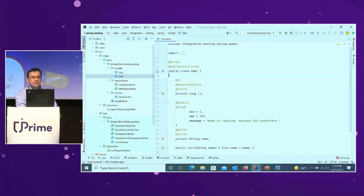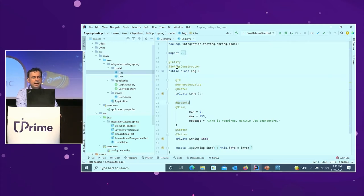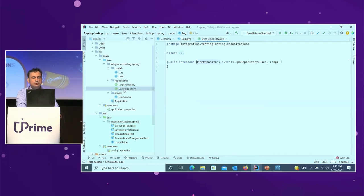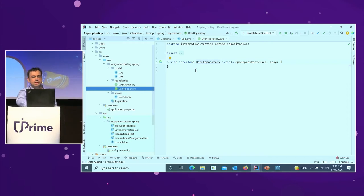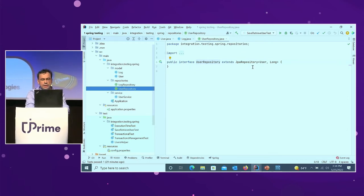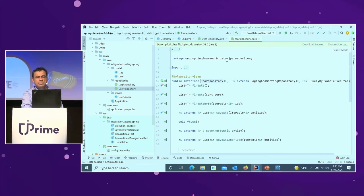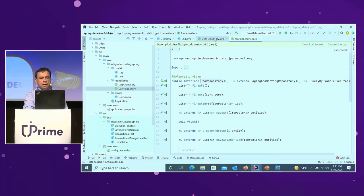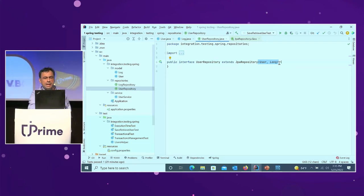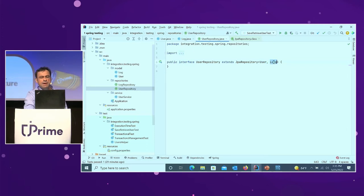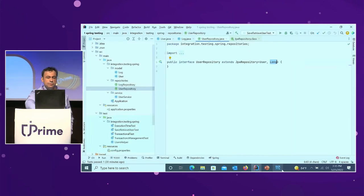It's about persisting some entities. We have this entity User and we have also this entity Log. We would like to persist to a database information about users and information about logs. In order to do this, we created these repositories. As long as they are extending JPA Repository, some methods are already available — I can directly call this UserRepository to save or find information.